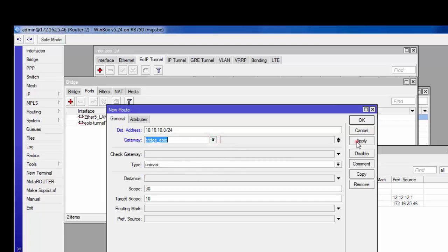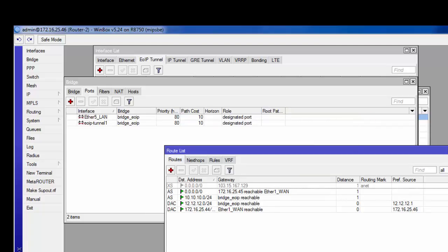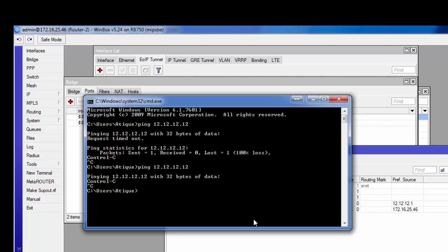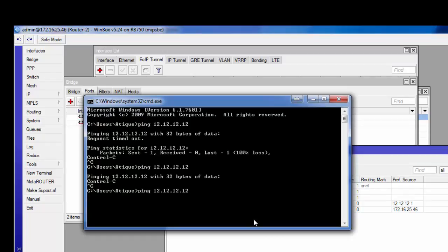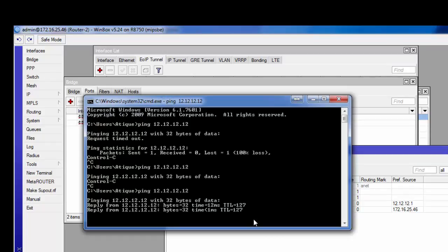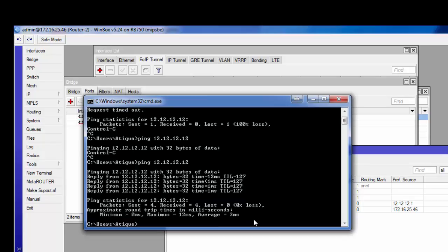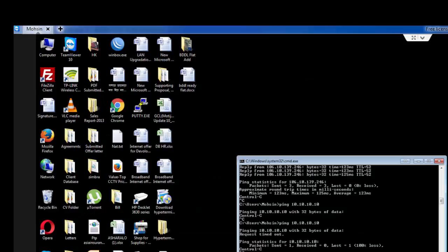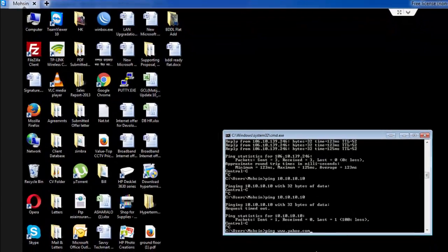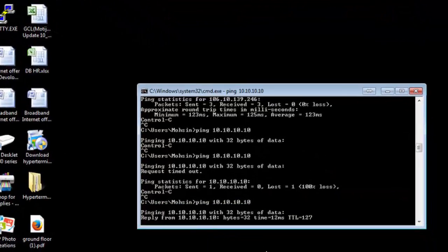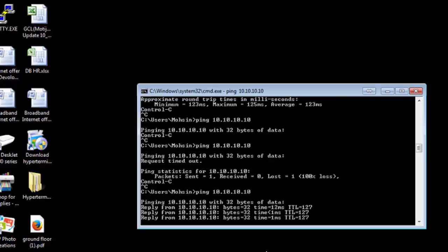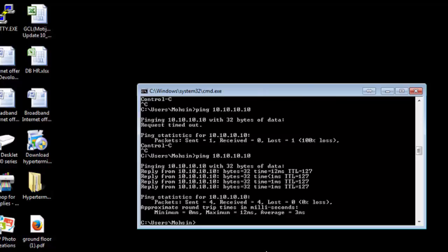Now check if it works or not. From my local PC to the remote PC — yes, it's working! The remote location is now visible. From the other side as well — yes, it's also visible from the remote site. Internet is also still working.